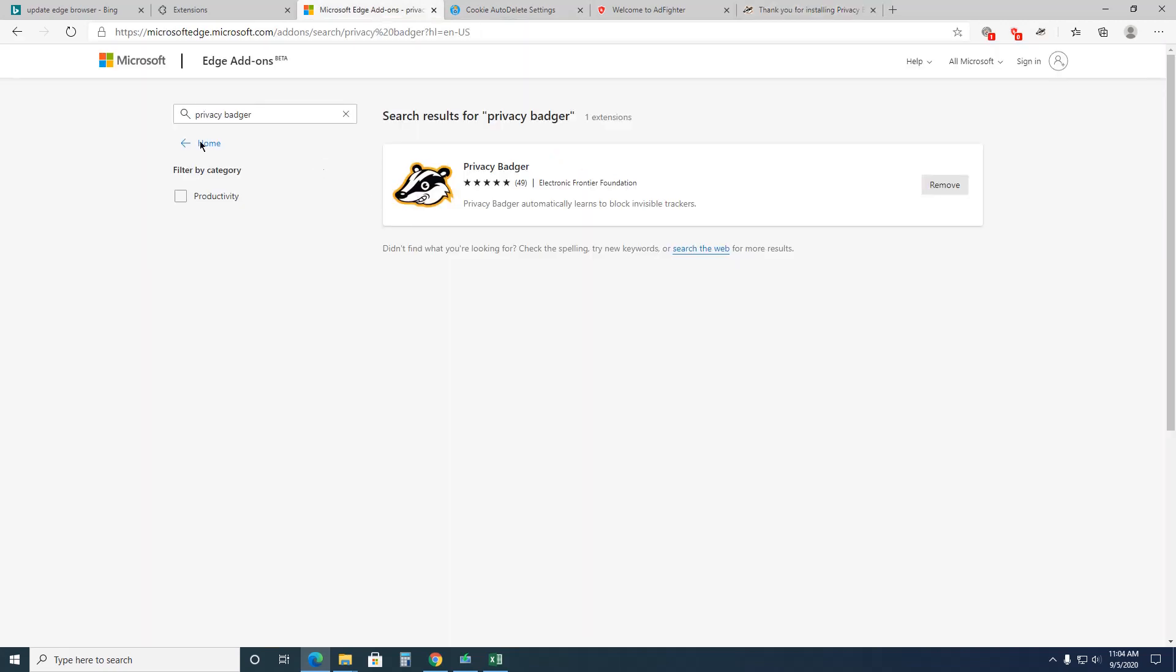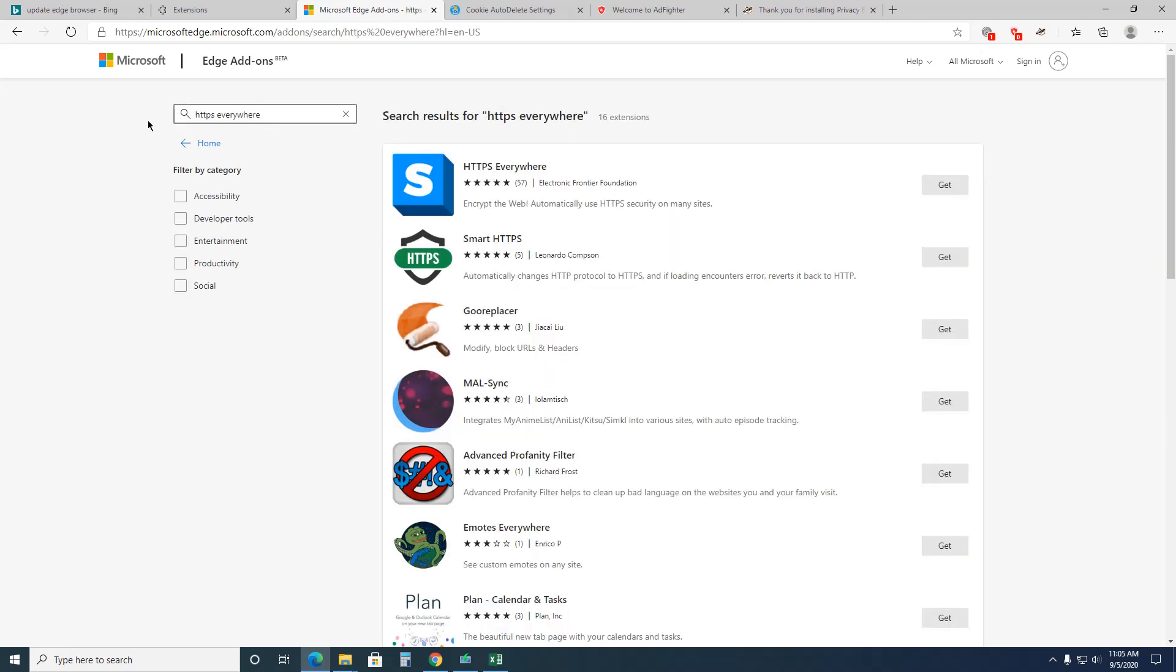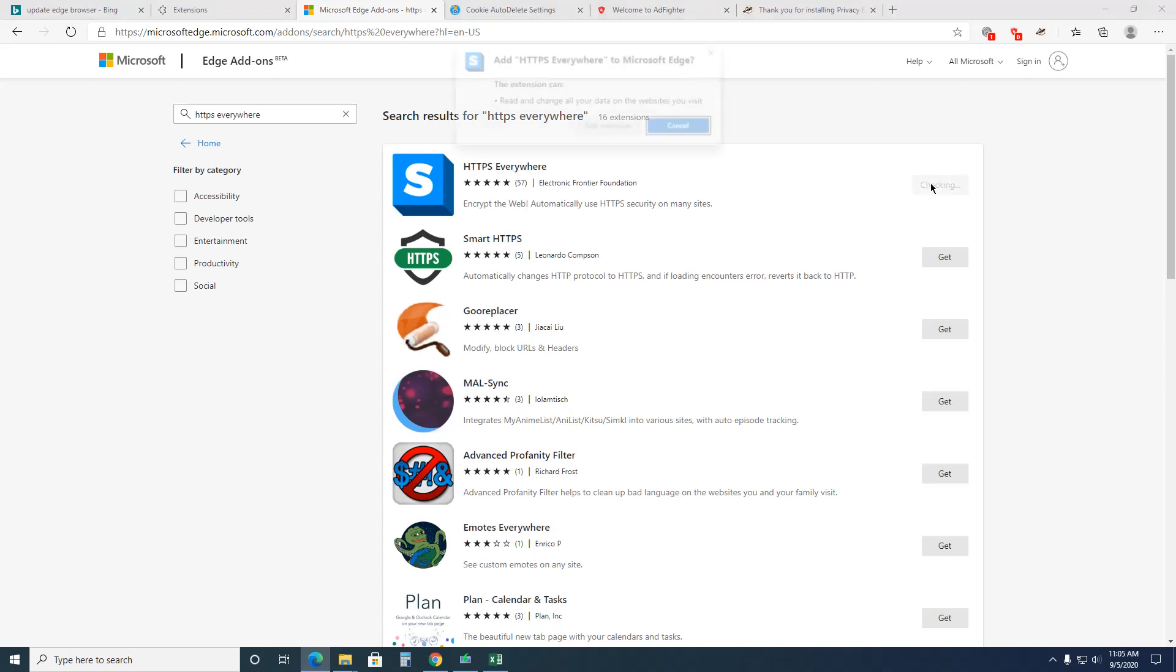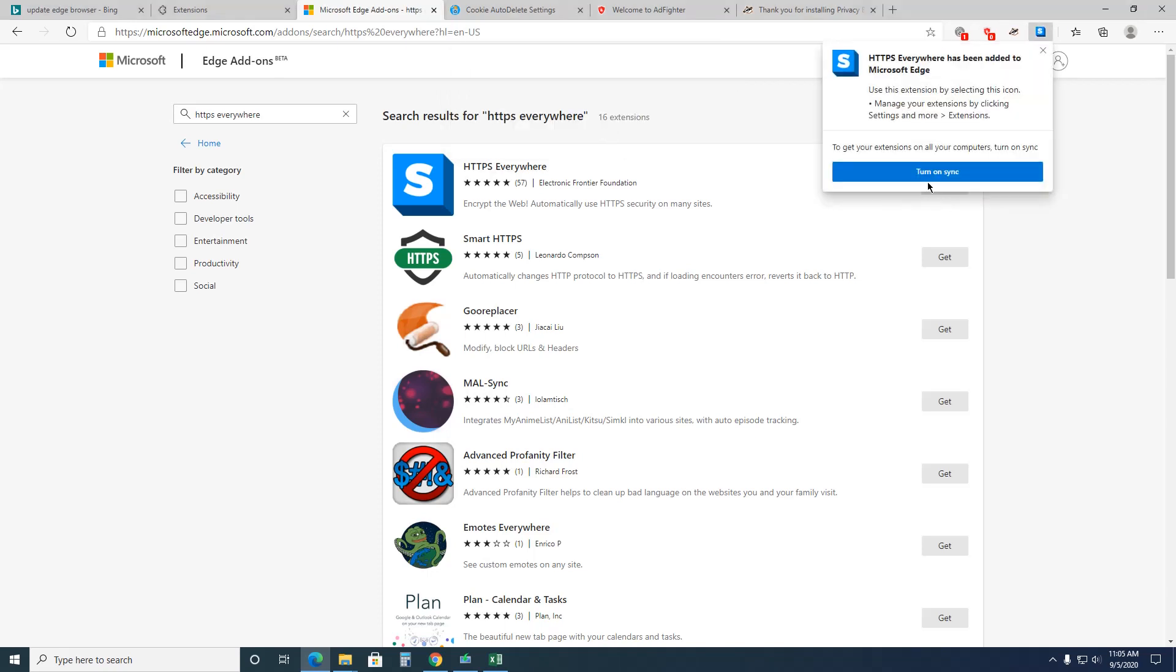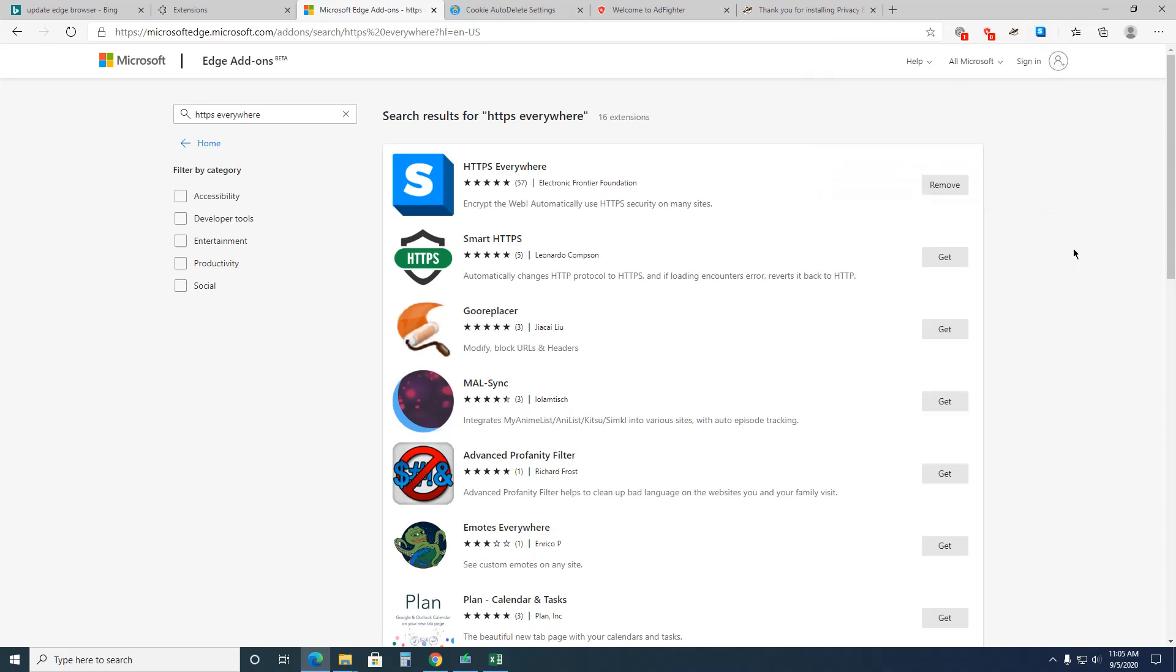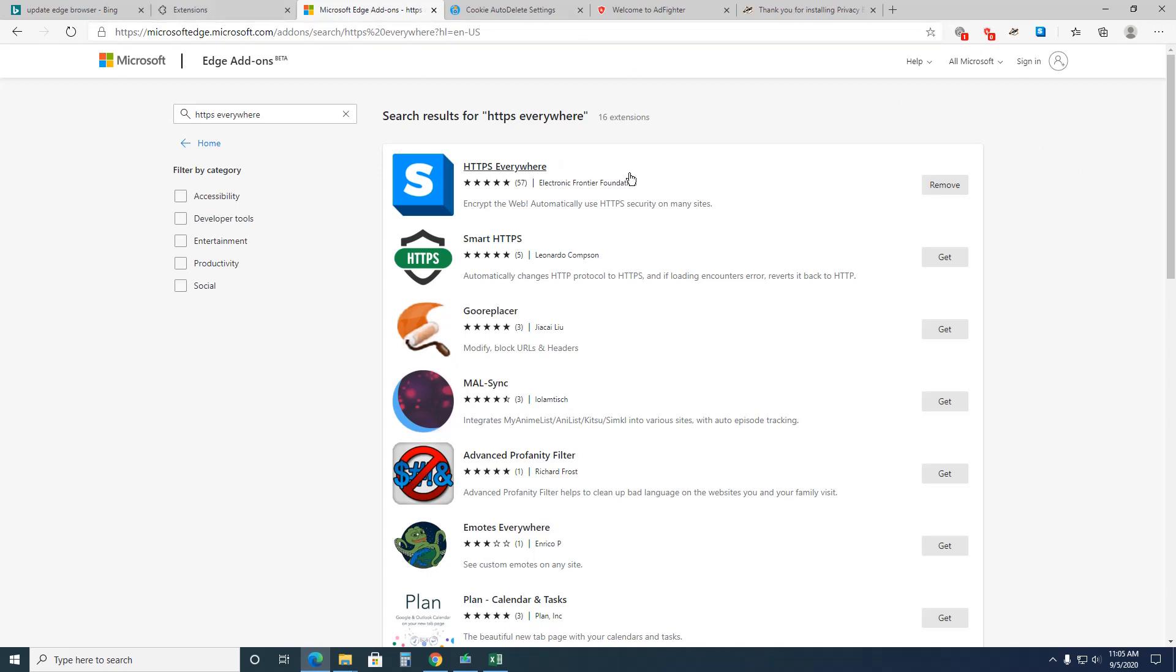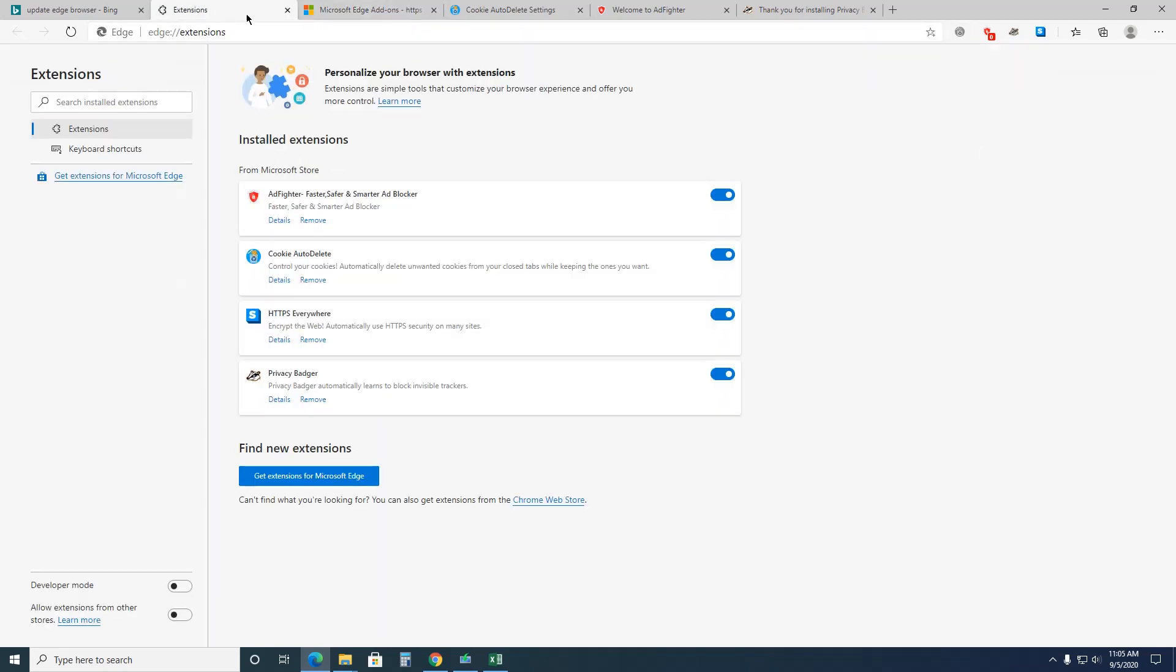The last one is HTTPS everywhere. Okay, that one just adds a level of security. Add extension. And you can turn this on if you have a bunch of other computers or any other computer like a laptop and a desktop, and it'll sync it on between both. But I just turn it off. You don't need it. You can download it on the other one if you want to. Yeah, so anyways, let's, so that's all the extensions.